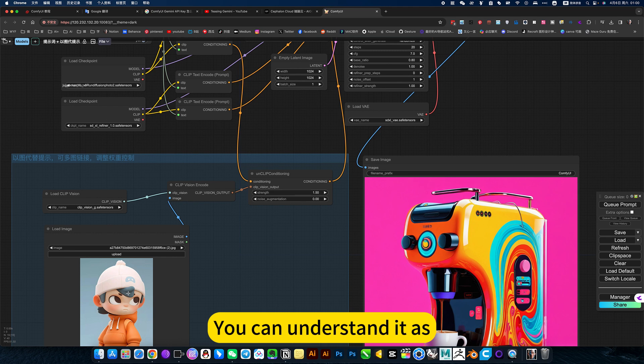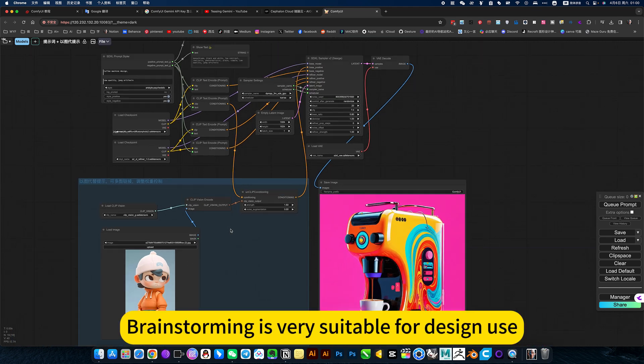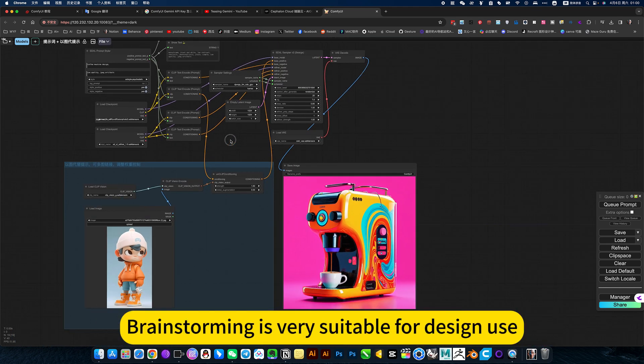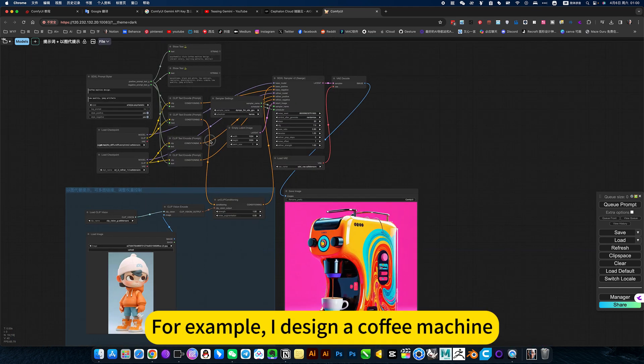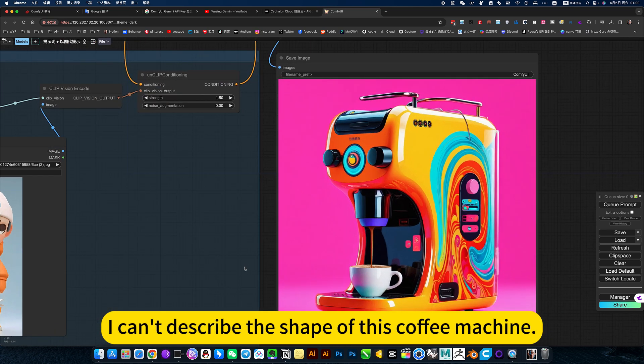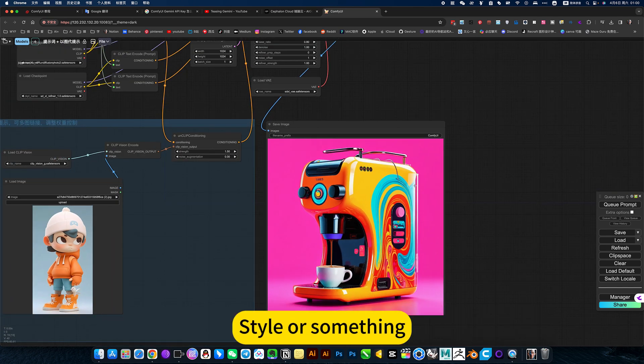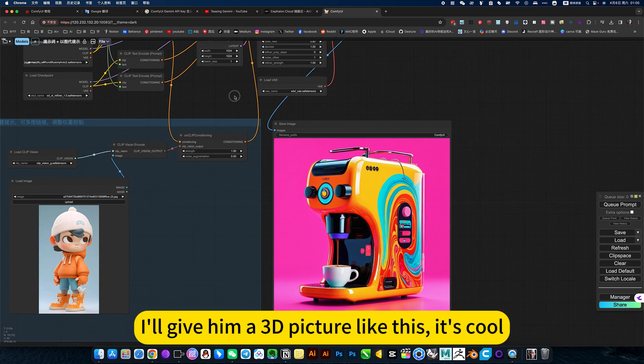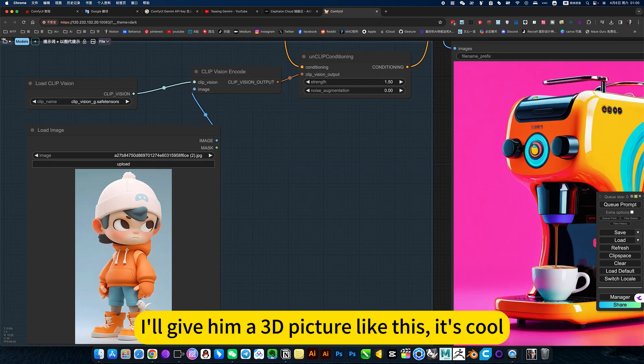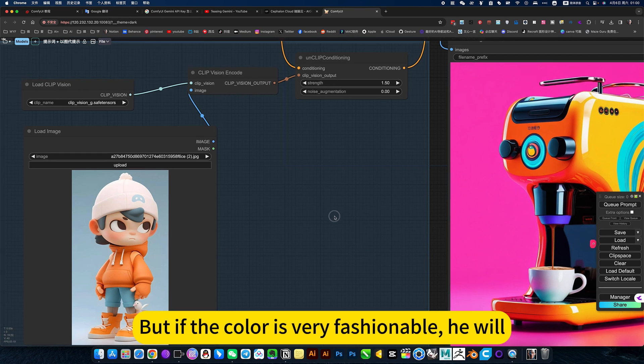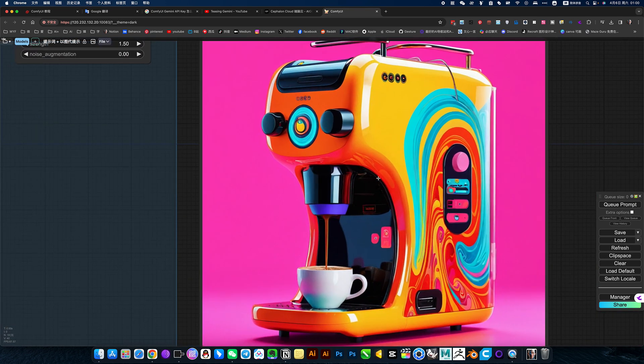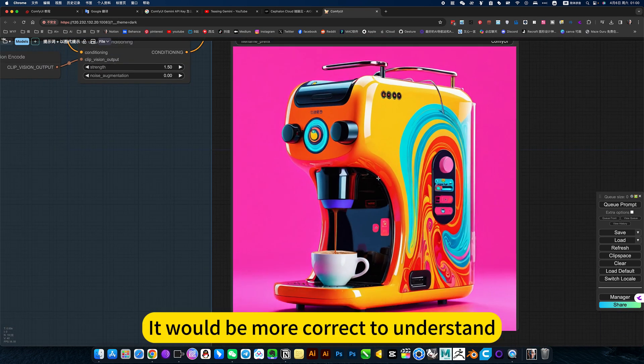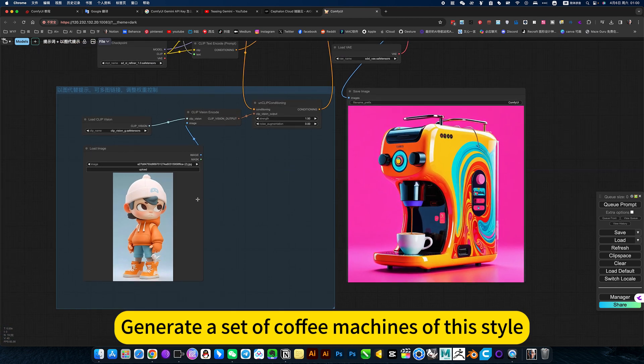You can understand brainstorming is very suitable for design. For example, I design a coffee machine. I can't describe the shape of this coffee machine, style or something. I will give him a 3D picture like this. It's cool, but if the color is very fashionable, he will understand more correctly.